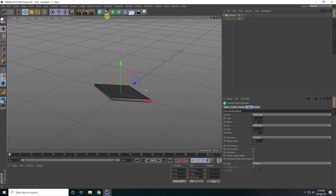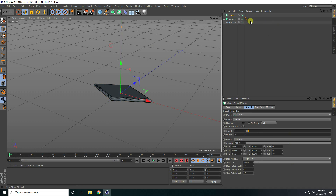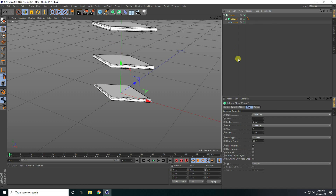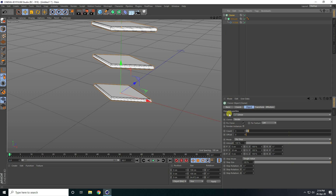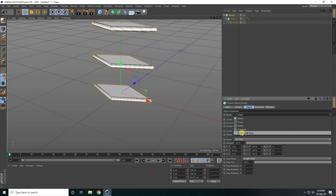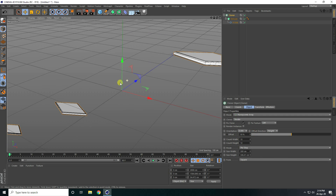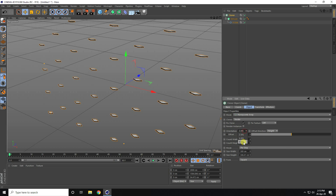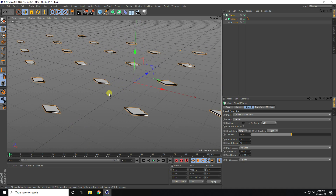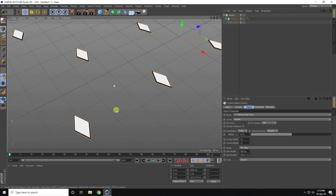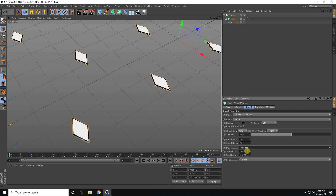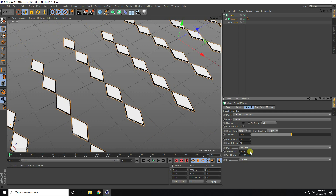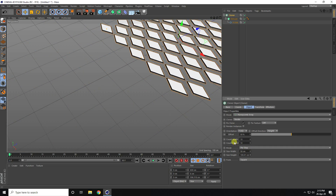Now I take cloner. Go to MoGraph and use cloner, select this extrude and make it a child of cloner. I like this cloner and mode I use — this time honeycomb array. Go to back and now I change orientation — take the last one — and decrease this spacing. Mode I take per step and decrease the size like this and closer.